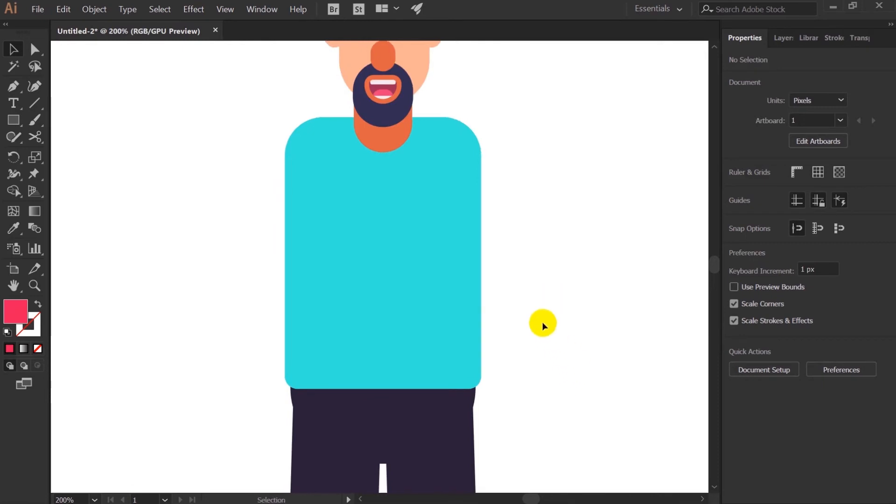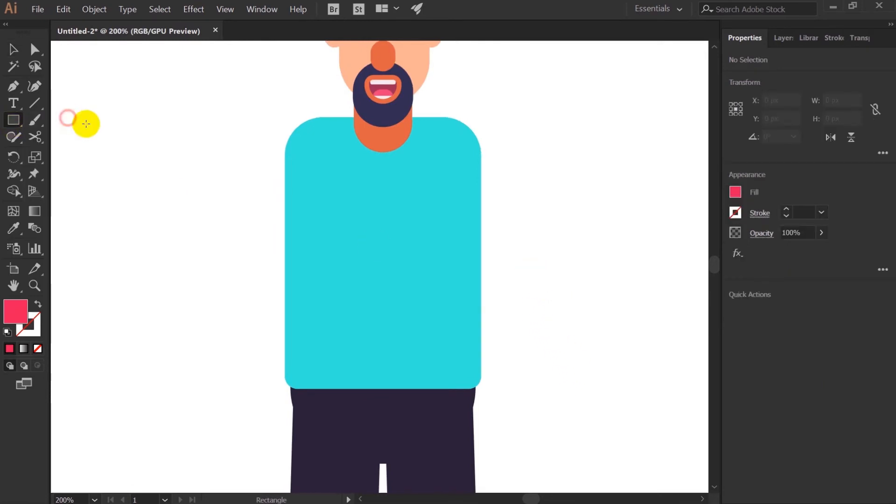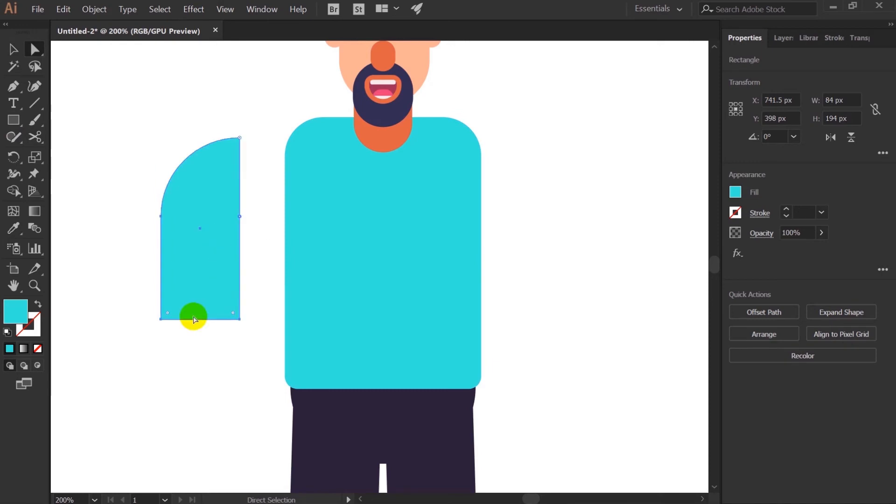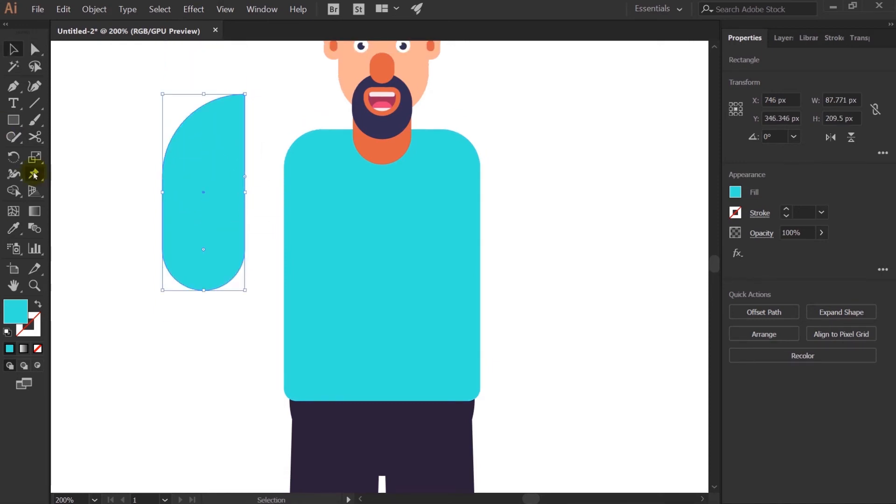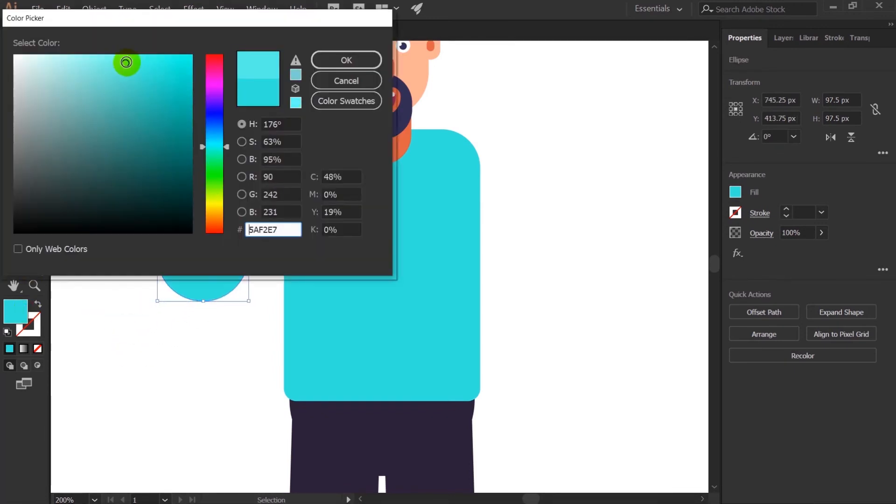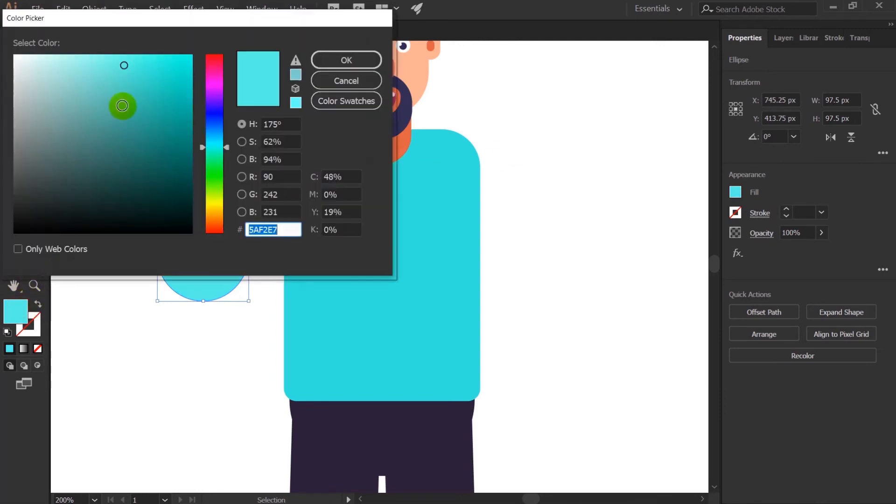So first of all I will take rounded rectangle, make the arm of the character. Pick this color. Let's round up this. Let's add an ellipse over here and I will give a lighter shade of the character color to it.